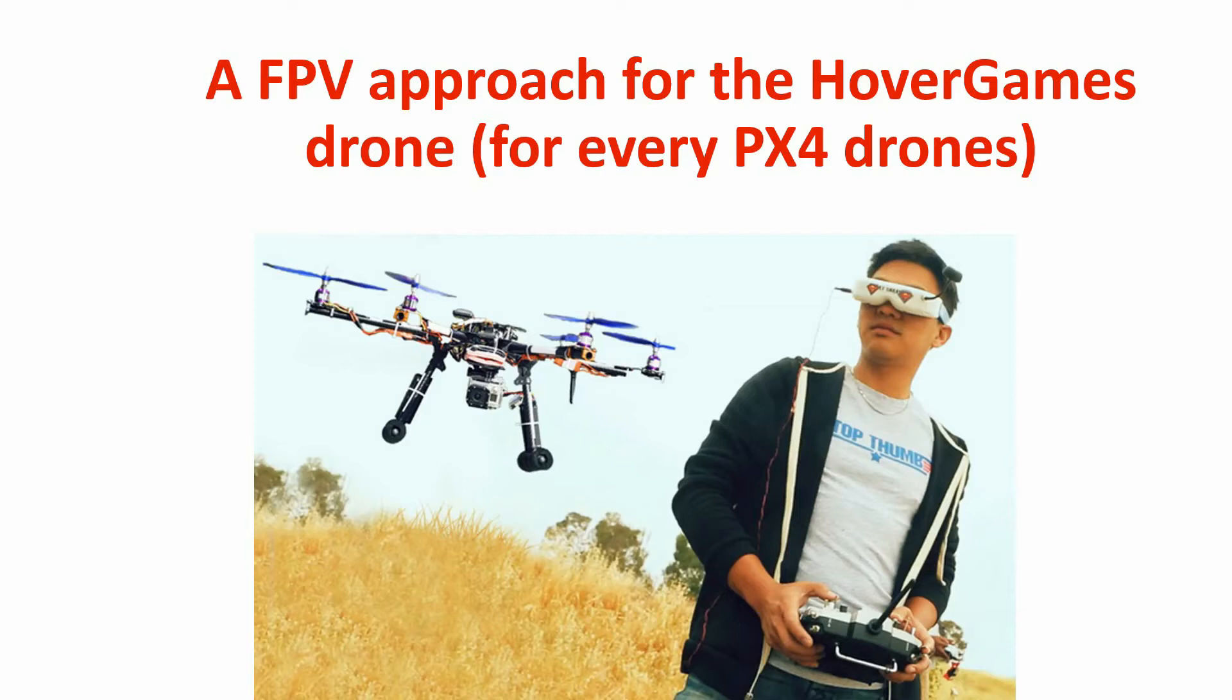In this video I want to present an FPV approach for the Hover Games drone. The most direct and straightforward approach is to connect an FPV camera to a VTX and use a goggle to receive images from the drone.